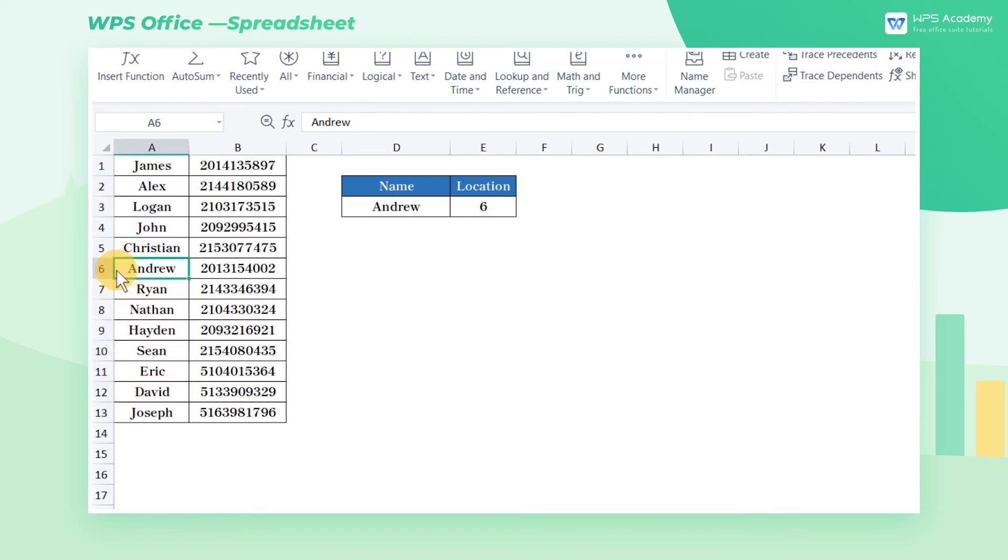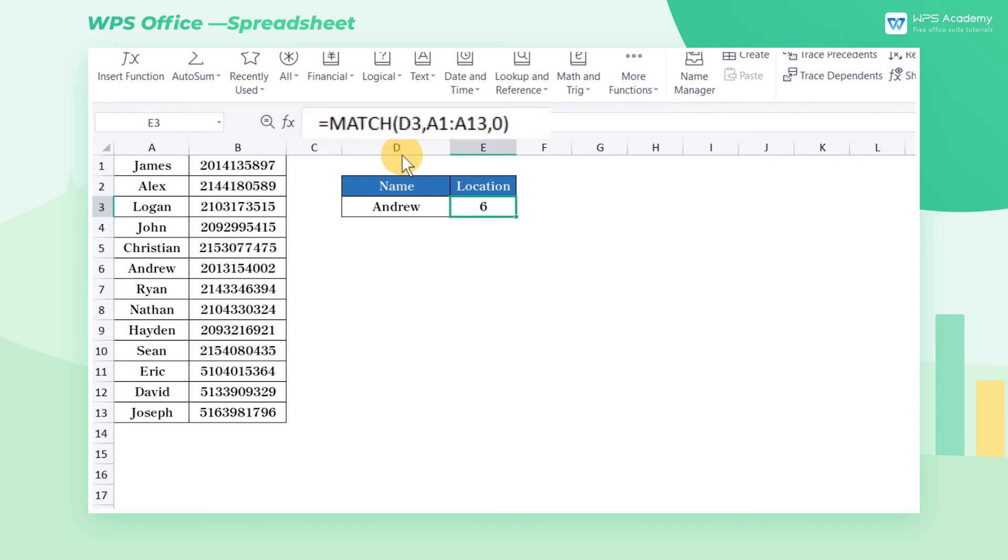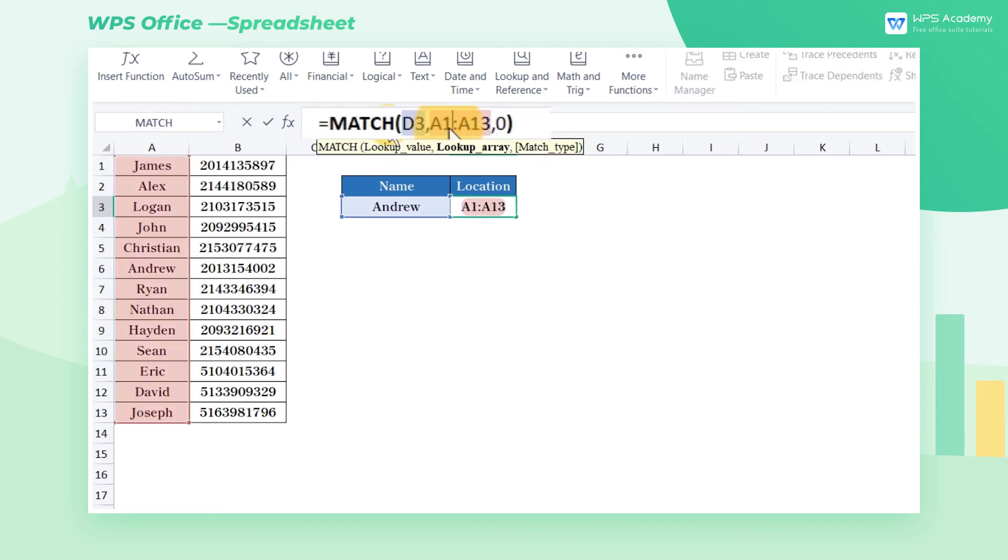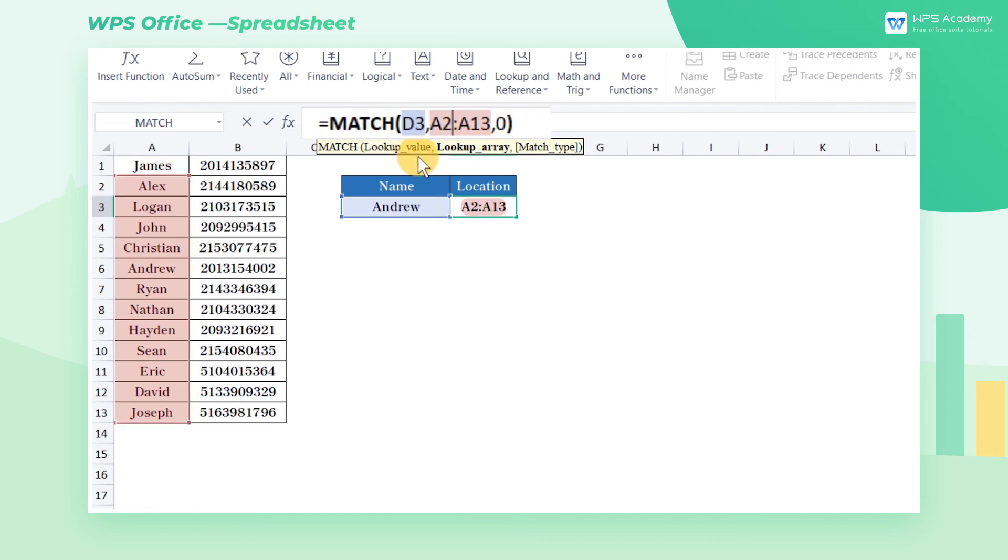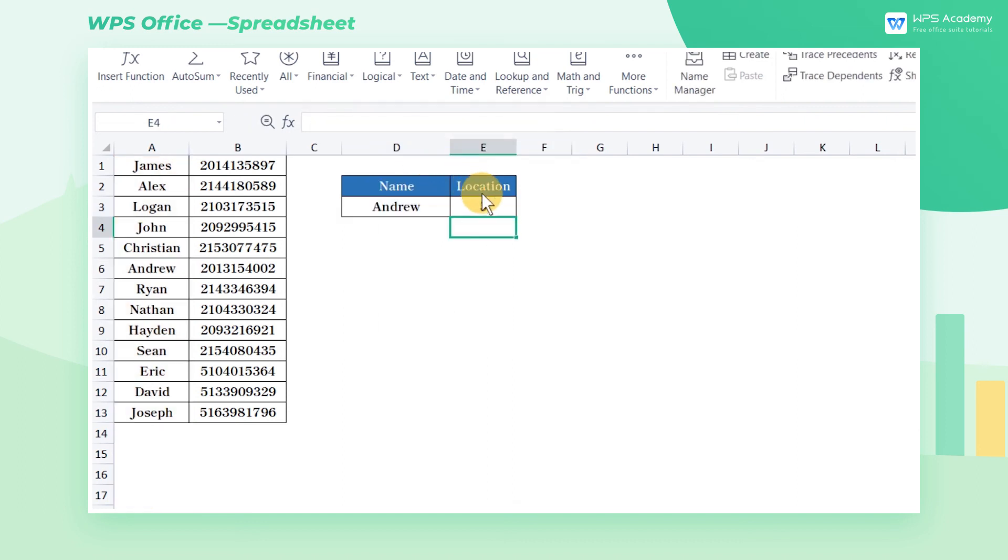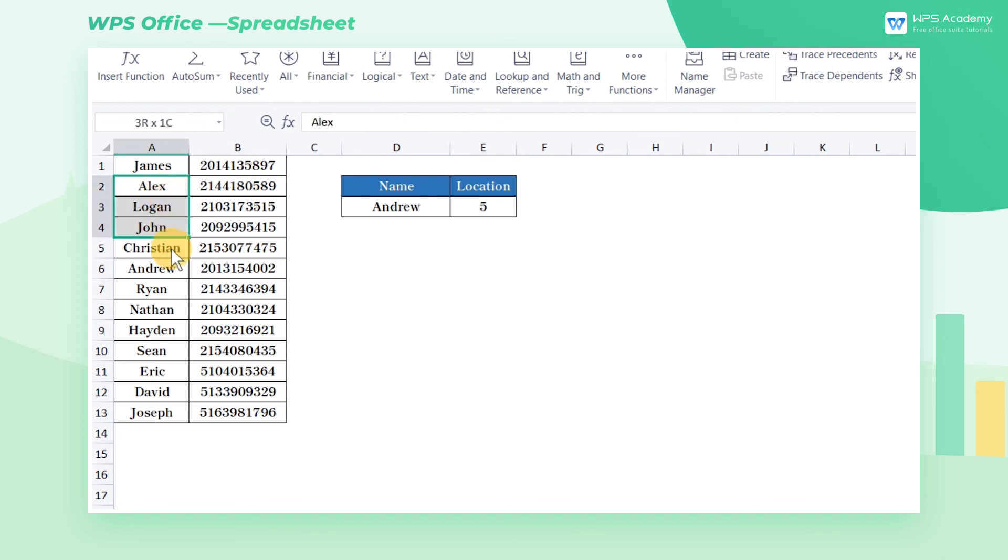The return value 6 is the location information, which is related to the reference range of the second parameter. If we select A2 through A13 at the second parameter, the return value is 5, which means the fifth row in the cell range A2 through A13.